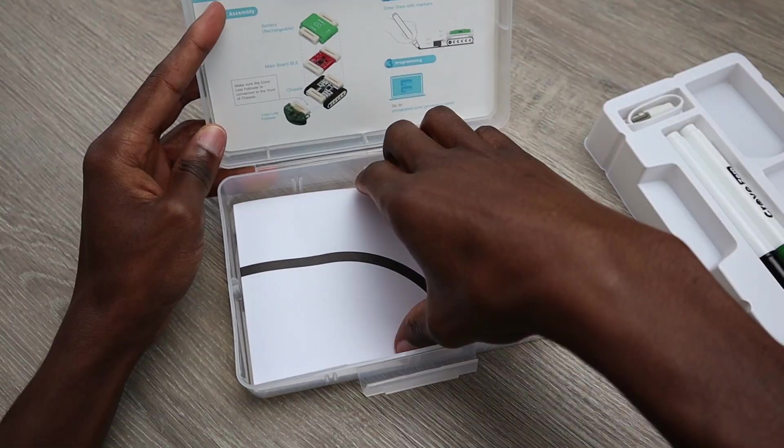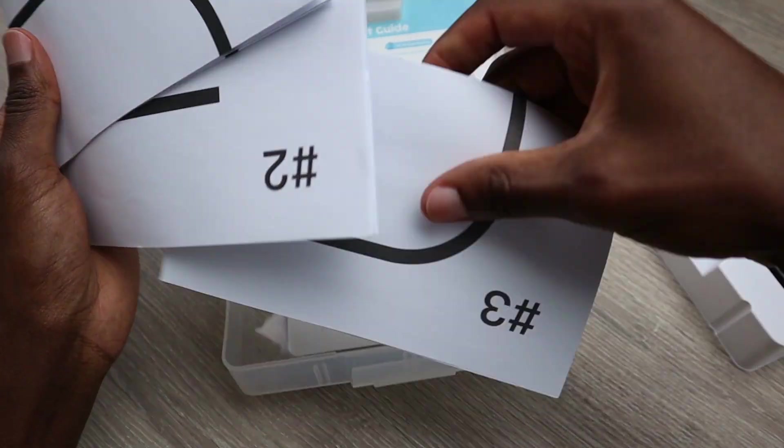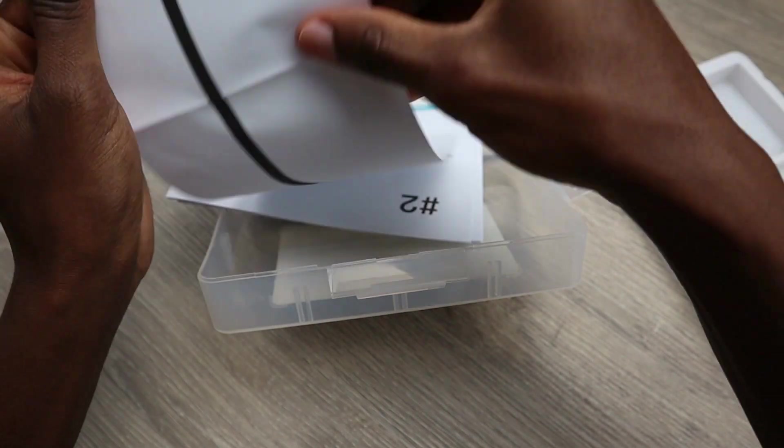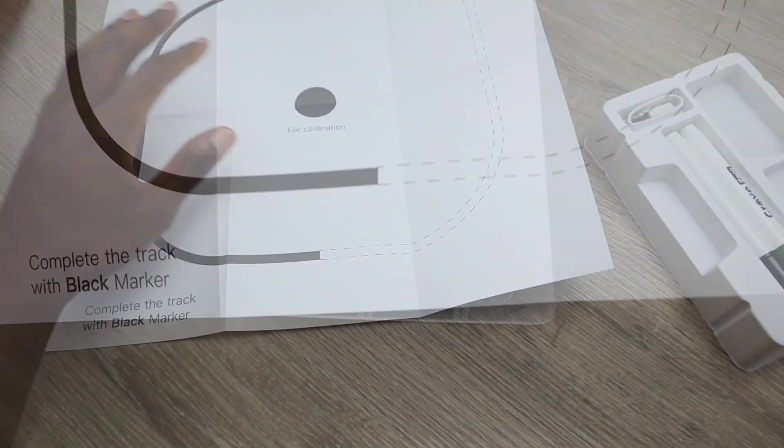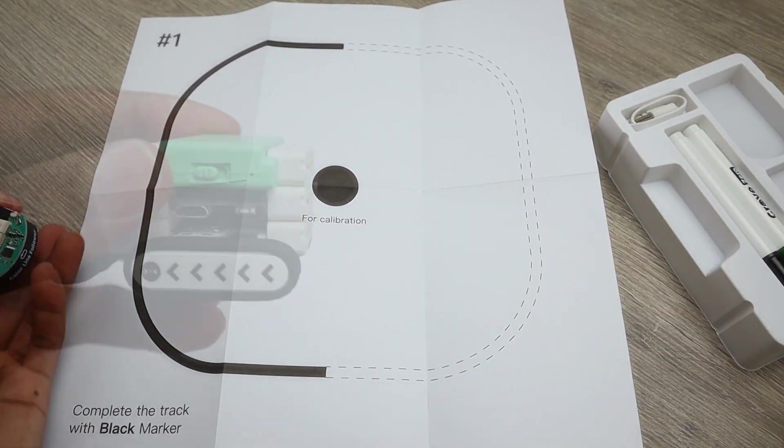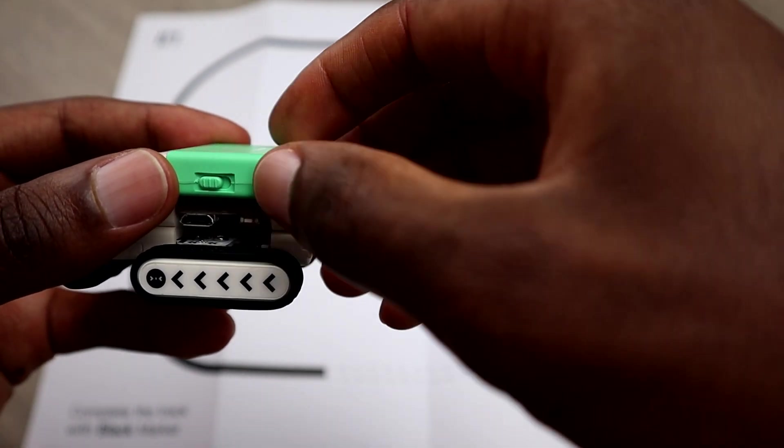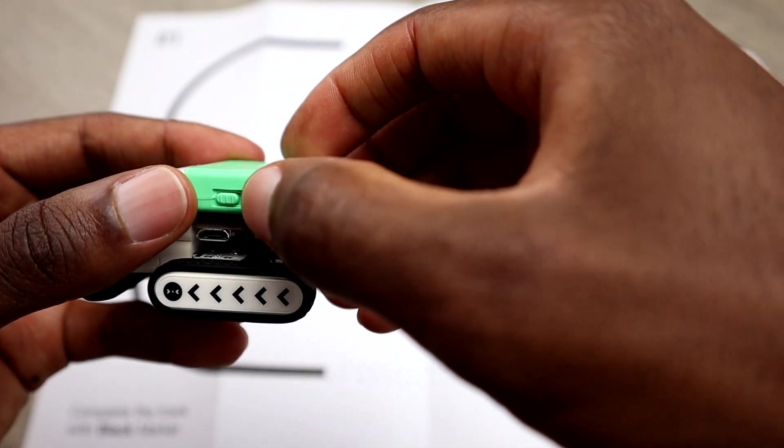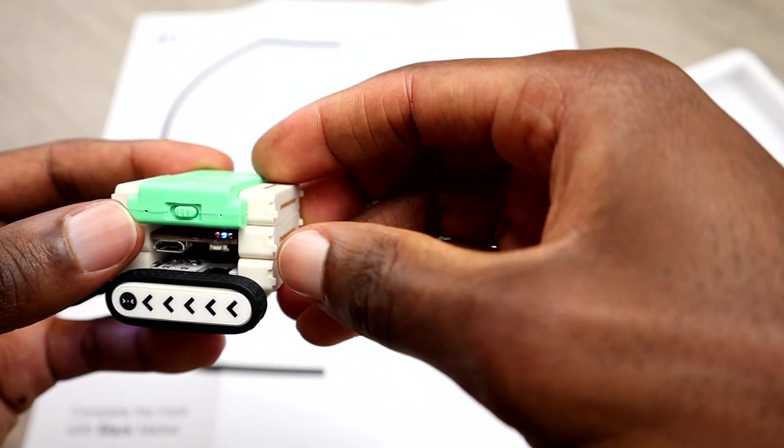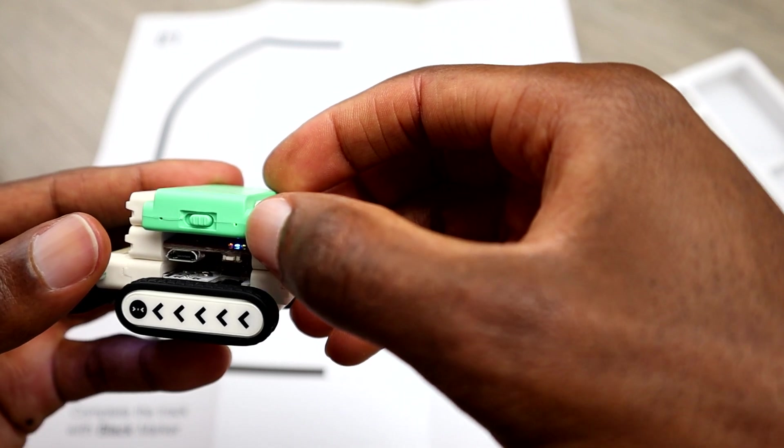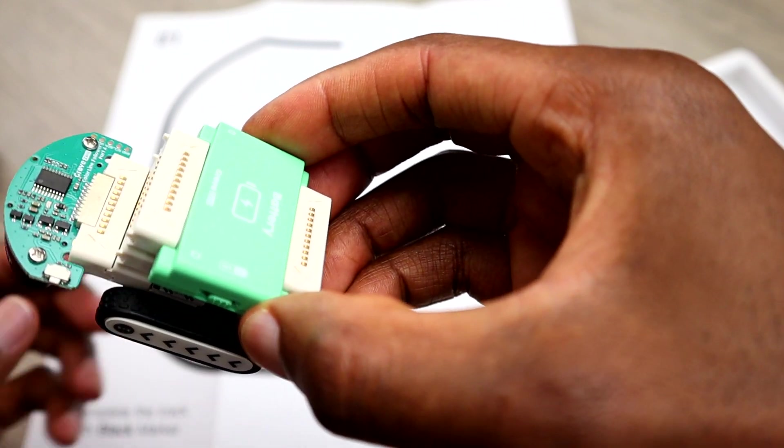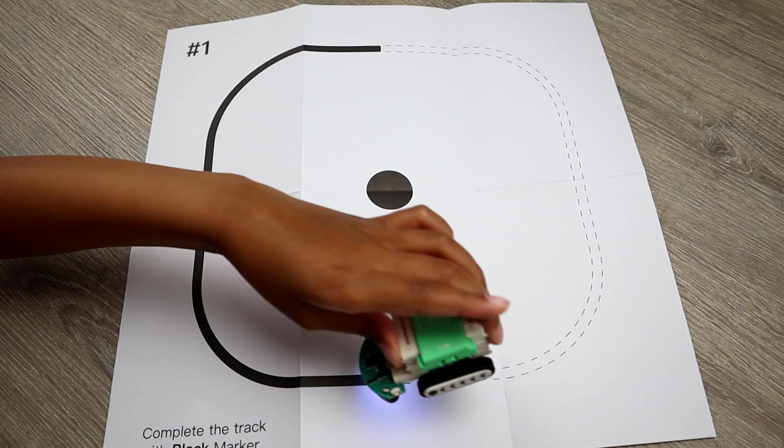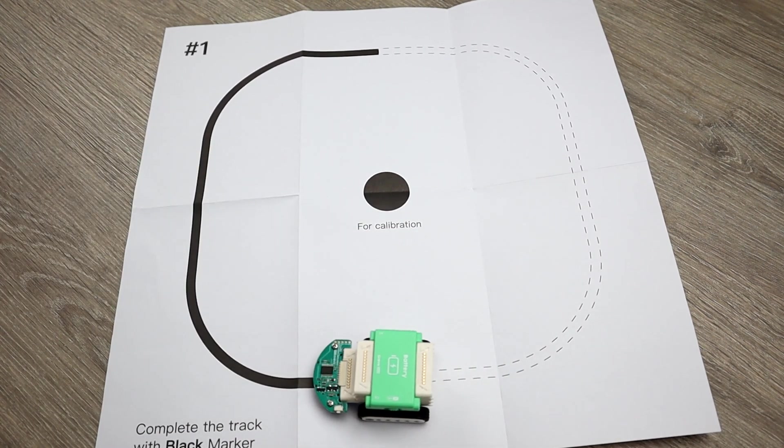At the bottom of the box you will find three game maps. The first one is where you will need to finish the track with the black marker. We will skip that, but we will try to see if the car is following the black line. Now just have in mind you don't need any programming because the main board is already pre-programmed. Let's see if it's working, will it follow the black line?